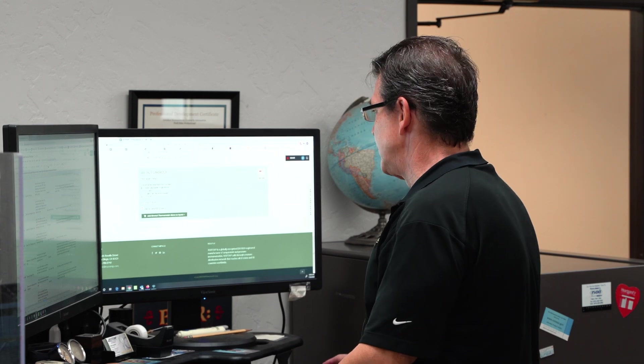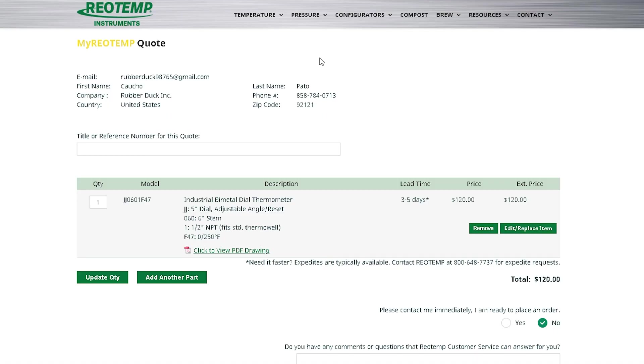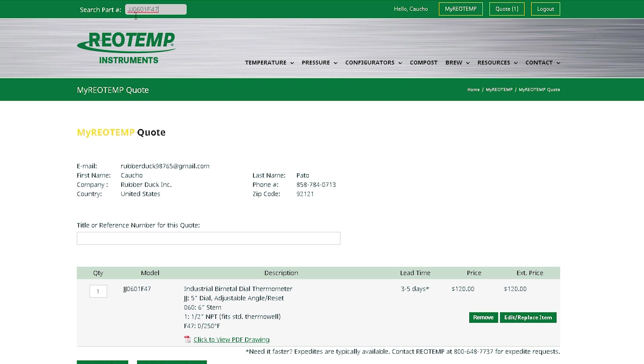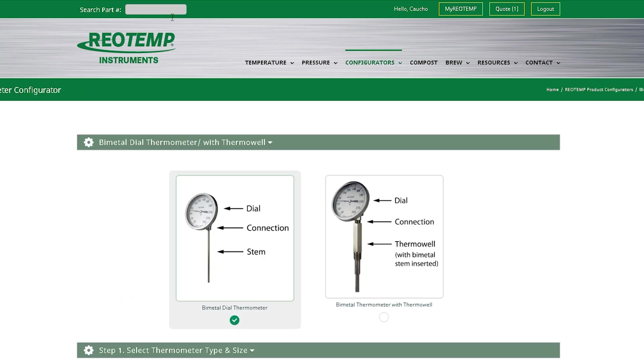When adding a new item to the quote, here's a trick I often use. Let's say line item 2 in this quote is identical to this item except with a different dial range. You can copy and paste the item, put it in the search field, change the range, and hit Enter.